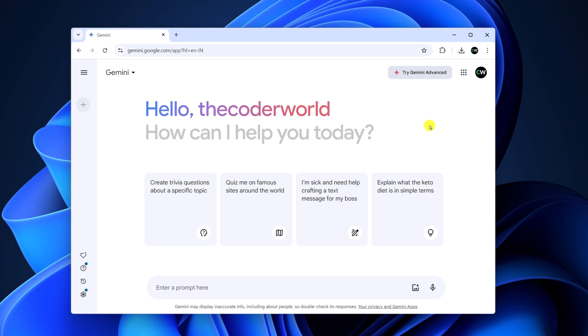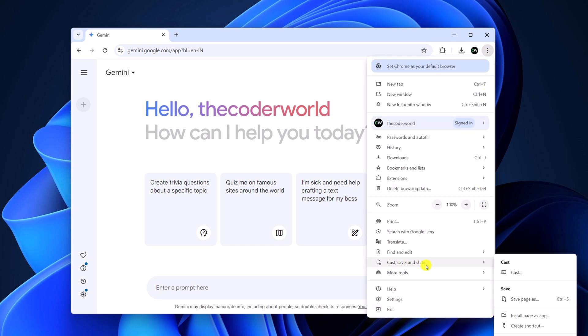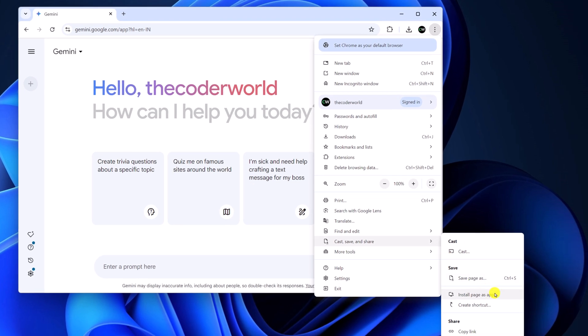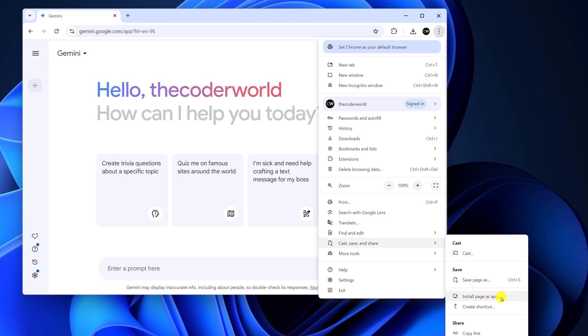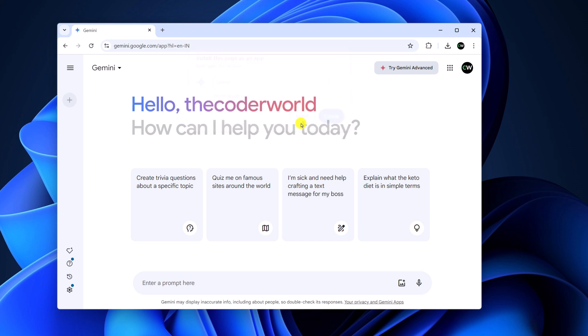Now to install the PWA version, simply click on this three dot icon, then click on cast, save and share. Here you will find install page as app. Simply click on it. Now name it as Gemini, then click on install.